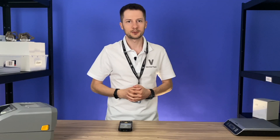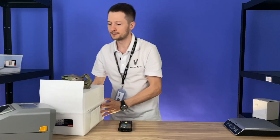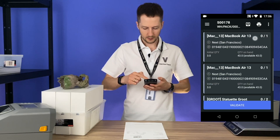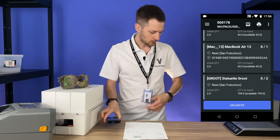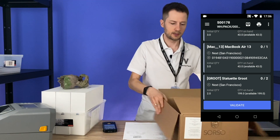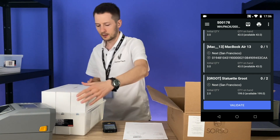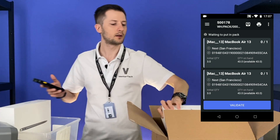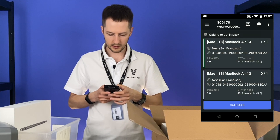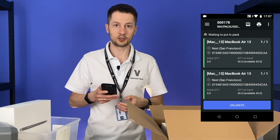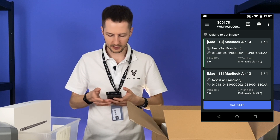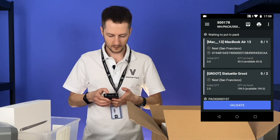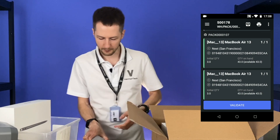Now let's do something a bit more complex. Here are three MacBooks and two Groots. I need a package that's a bit bigger. Let's put this MacBook and this one into this package — one and one. By the way, you can click initial quantity to easily set the needed number. Click put in pack. Now I see that two MacBooks are in pack 107.